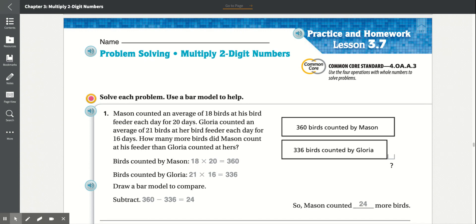Number one. Mason counted an average of 18 birds at his bird feeder each day for 20 days. Gloria counted an average of 21 birds at her bird feeder each day for 16 days. How many more birds did Mason count at his feeder than Gloria counted at hers? Mason had 18 birds for 20 days, so 18 times 20 equals 360. Gloria had 21 birds for 16 days, so 21 times 16 equals 336. Now we subtract: 360 minus 336 equals 24. So Mason counted 24 more birds than Gloria did.